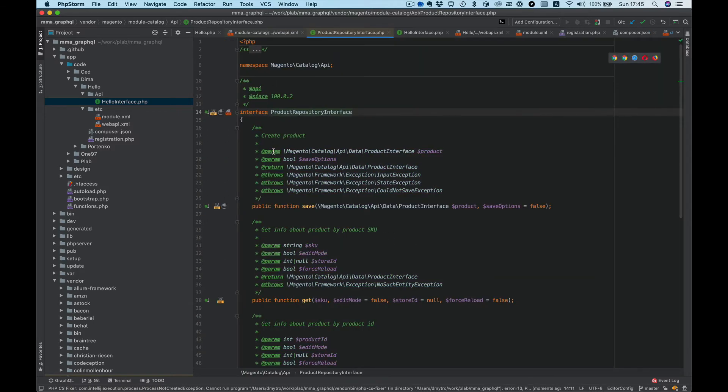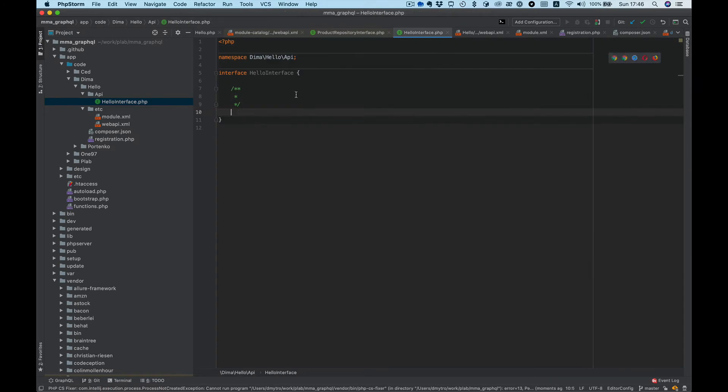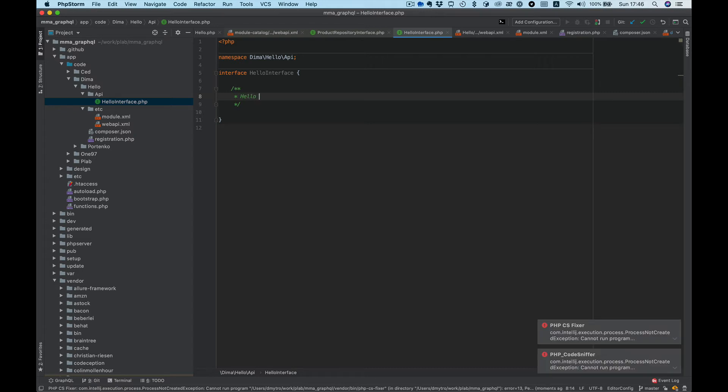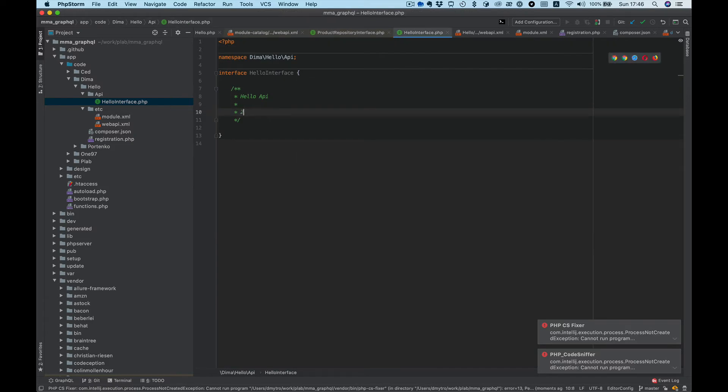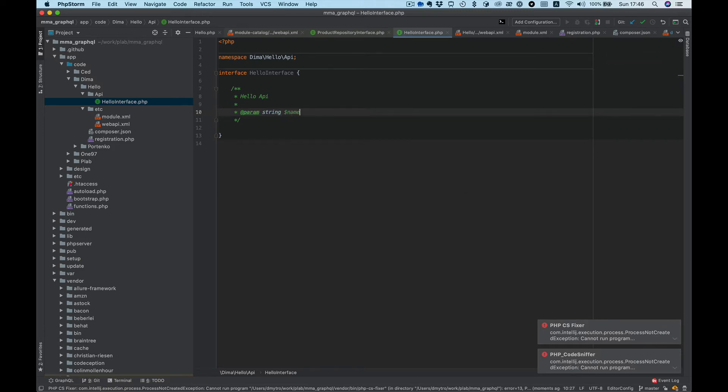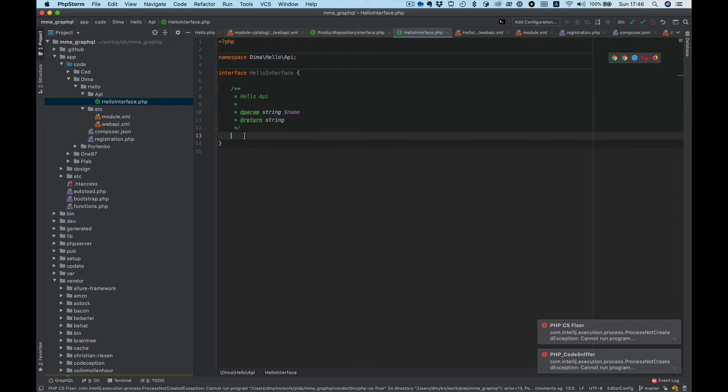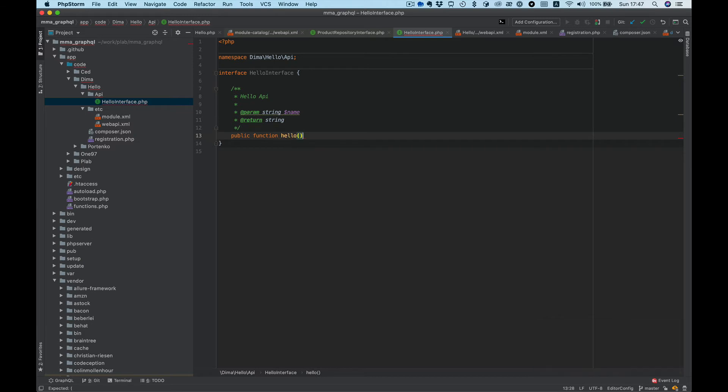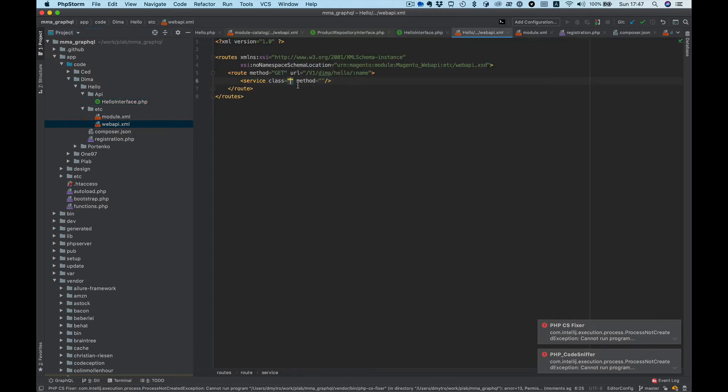And here we need to describe our method. Let's take a look at some get method. Let's set some description, Hello API, the param type string name, return string, and public function sayHello, and name is a param. Okay, now we can put it as a service.